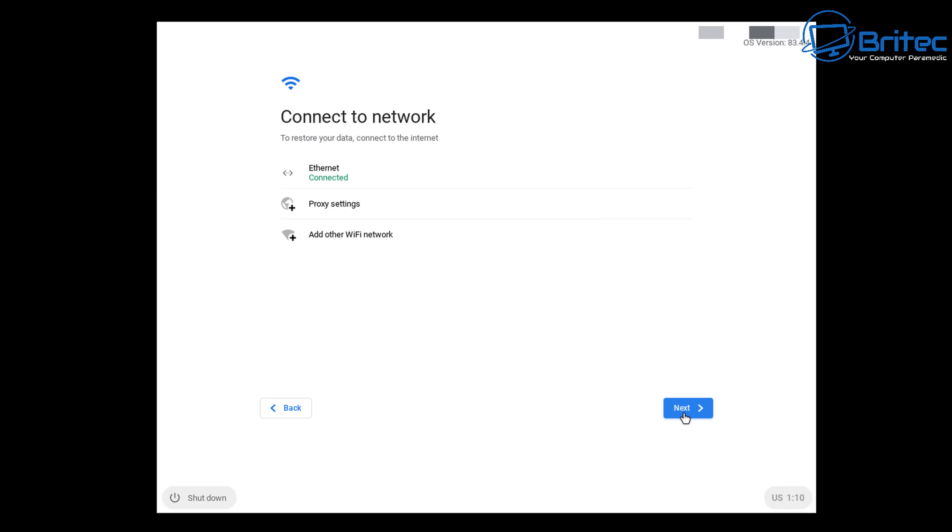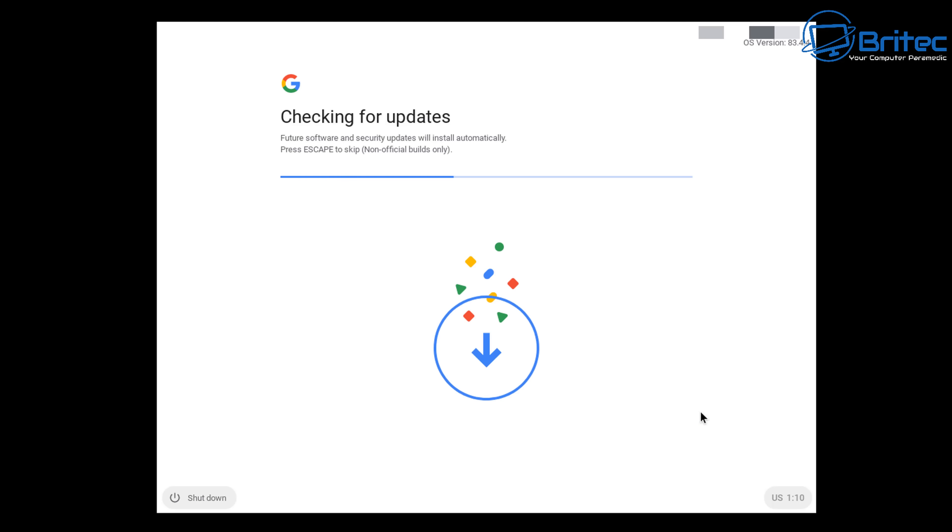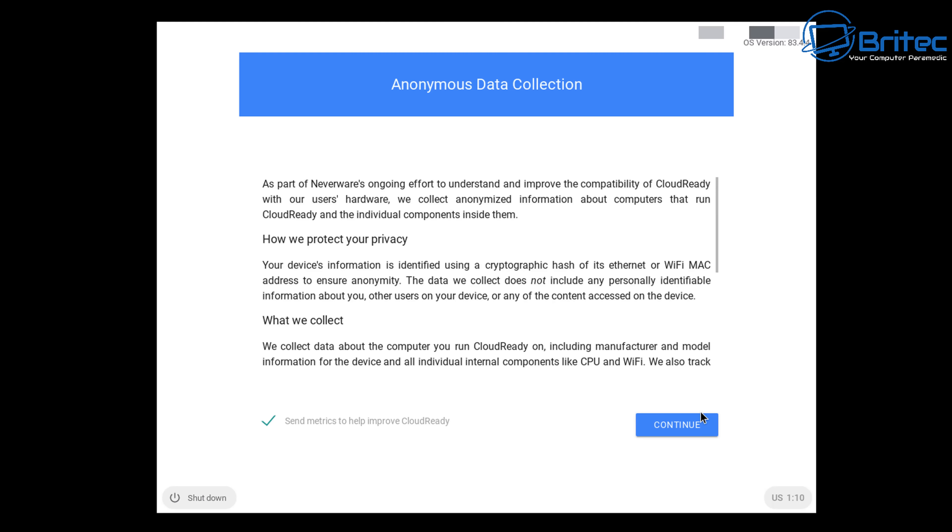If you've got a Google account—if you don't have one you can create one—it's just checking your internet connectivity here. You can see it's saying that we are connected via Ethernet and it's going to check for some updates. Then it wants to give you the anonymous data collection just to help with keeping updated with this Cloud Ready version here.